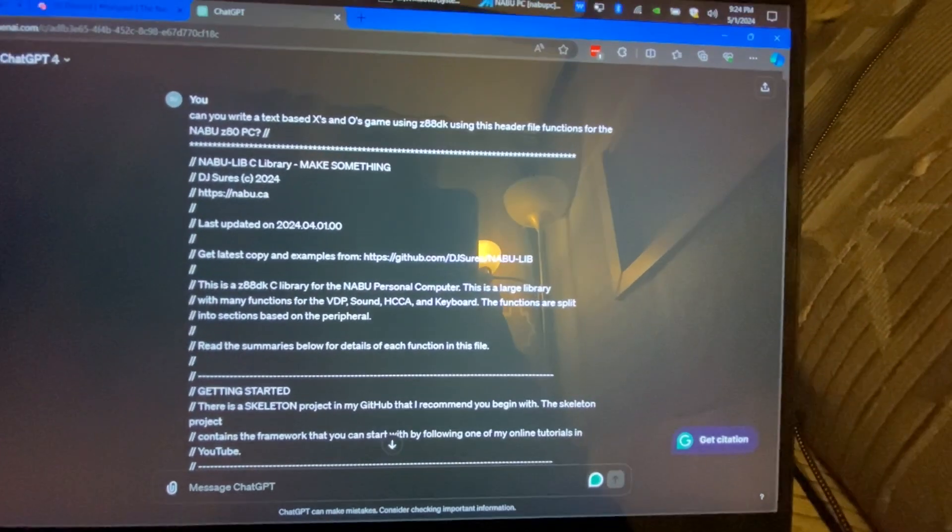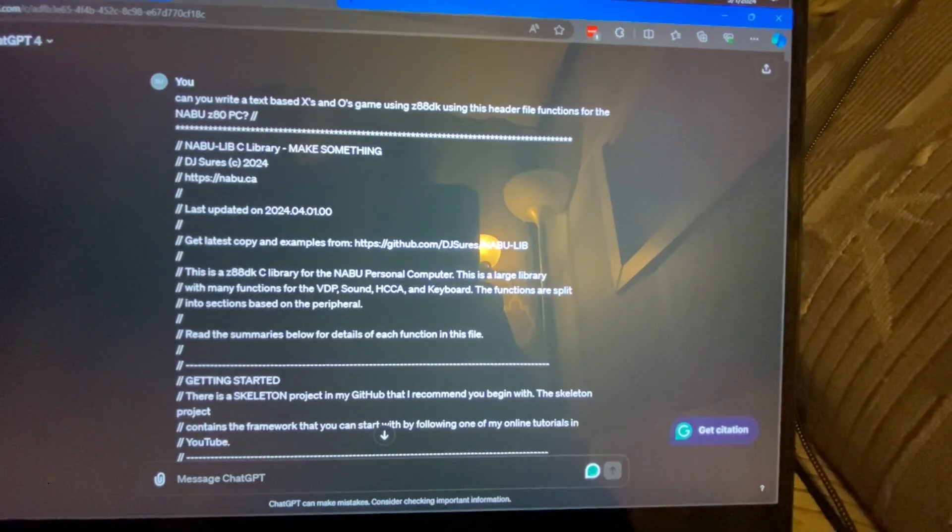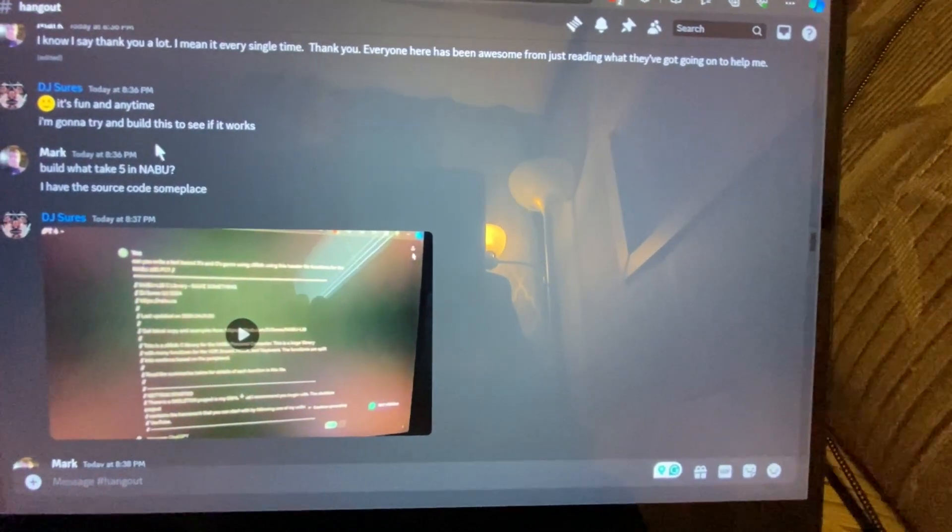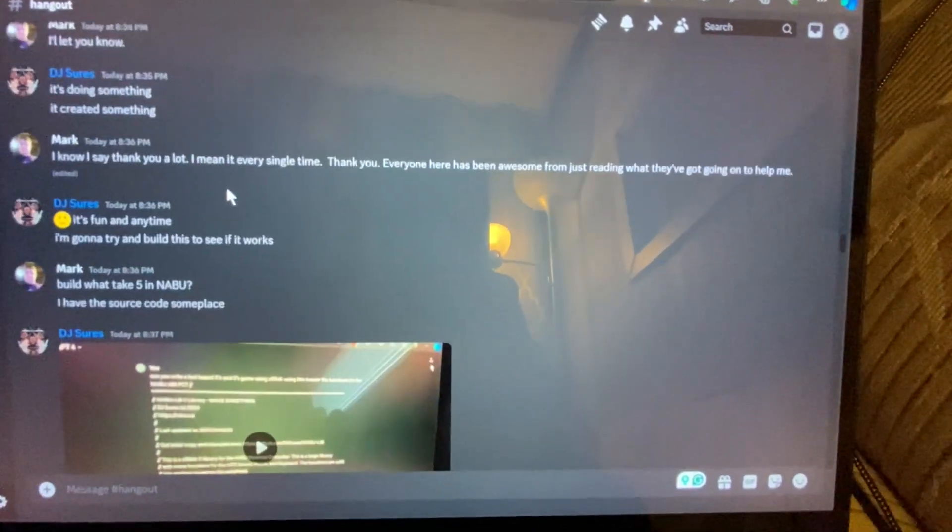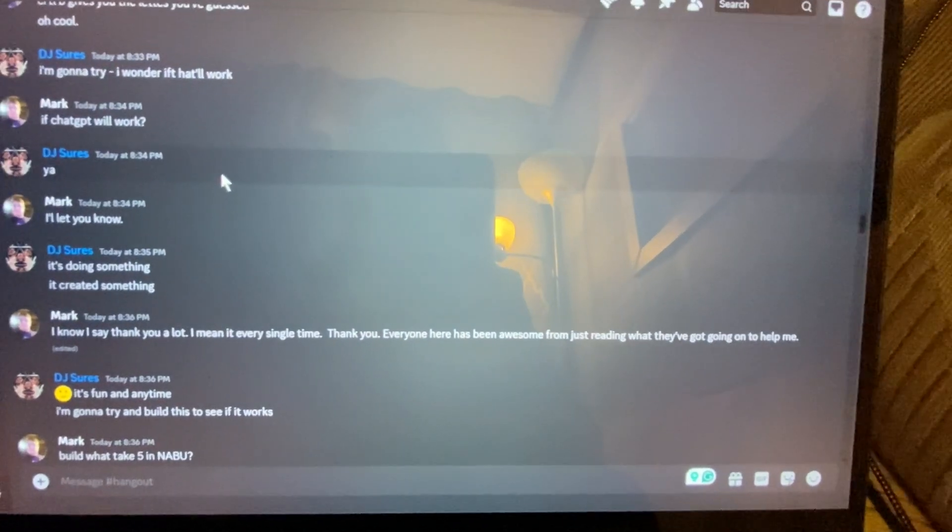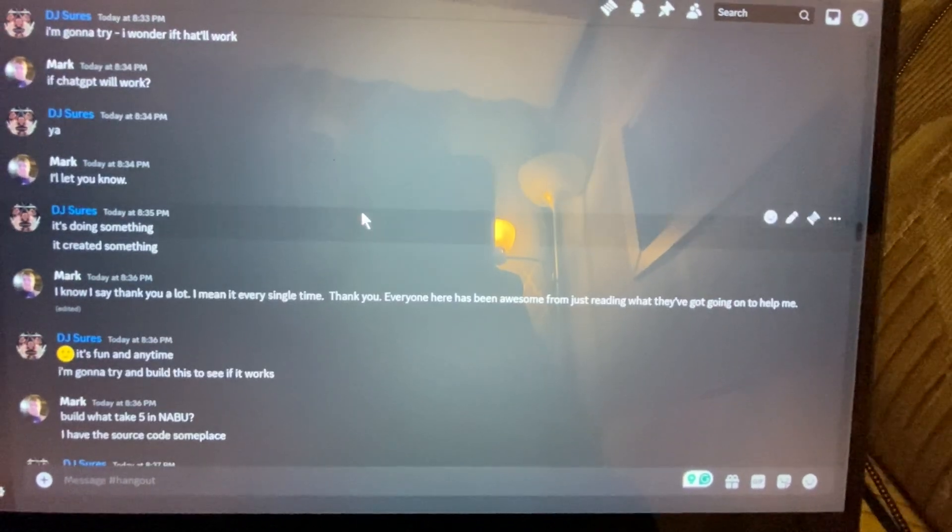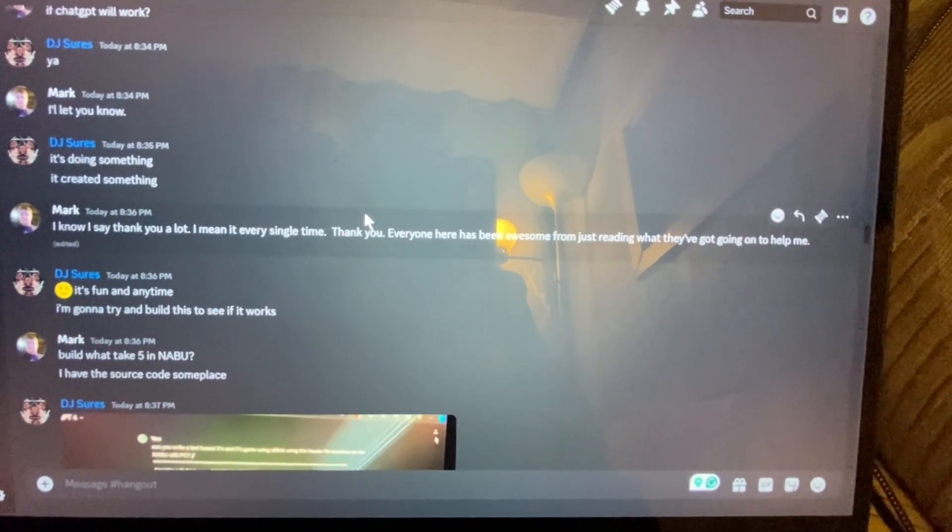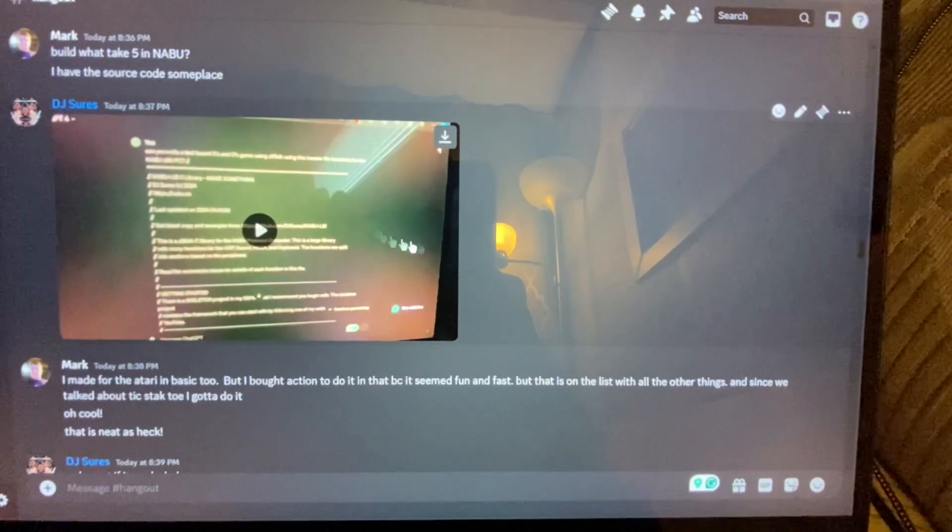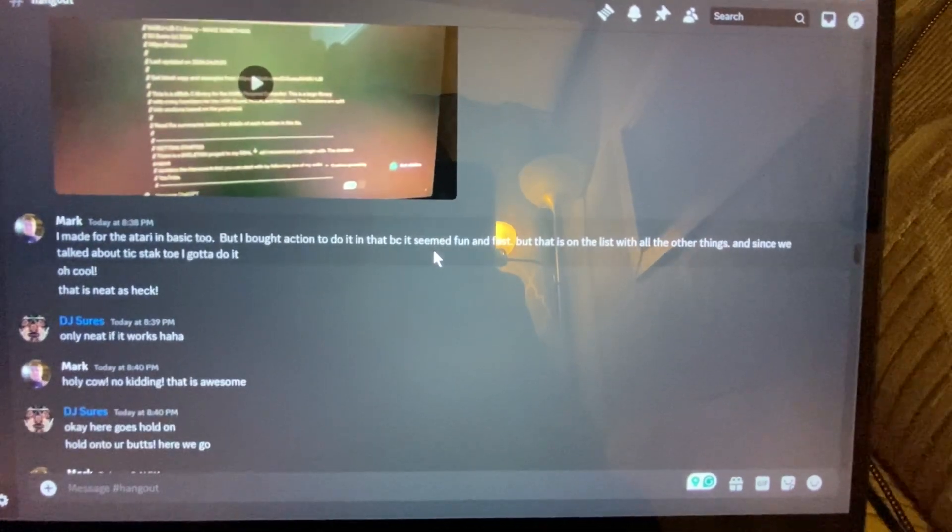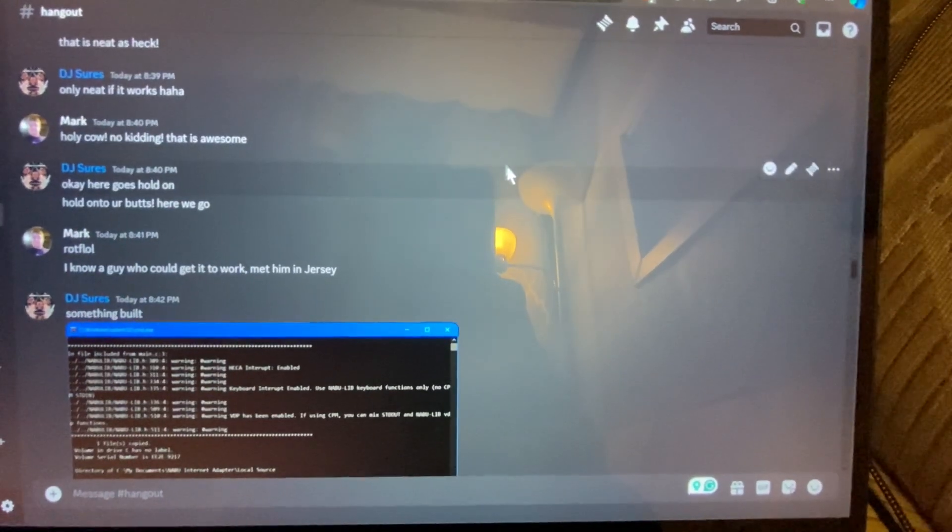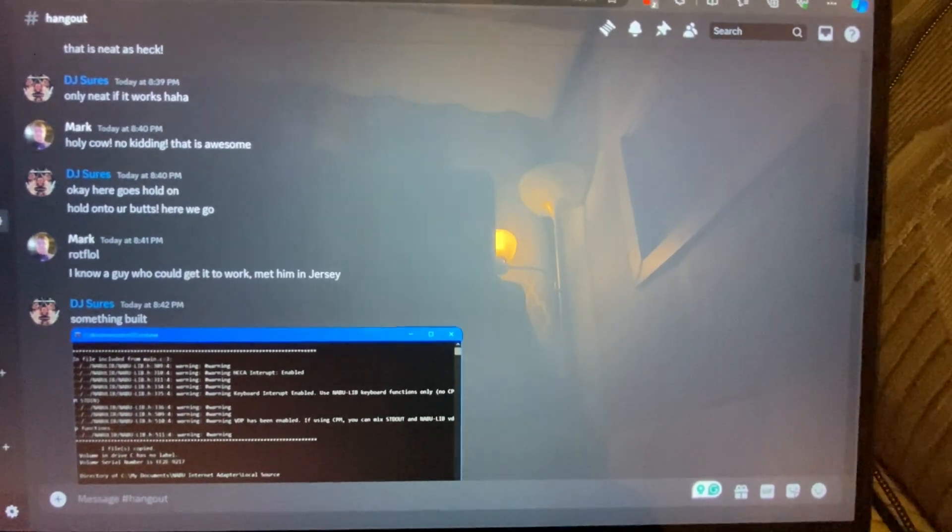Hey, hey! I got something kind of neat I wanted to share with you. We were on Discord chatting, and we were talking about programming in C using NabuLib on the Nabu, and we were talking about making a tic-tac-toe game. Then I had this idea, I thought, hey, what if I asked GPT to generate some code?